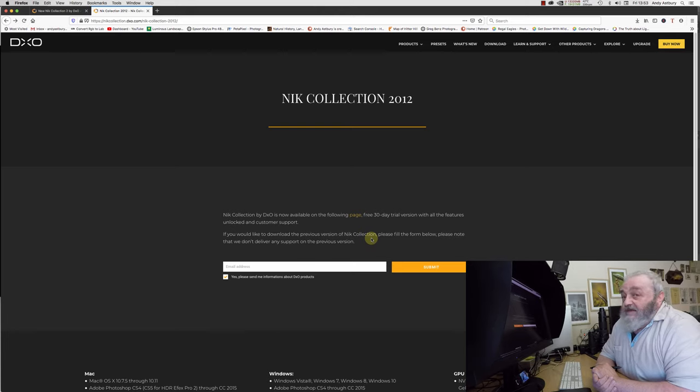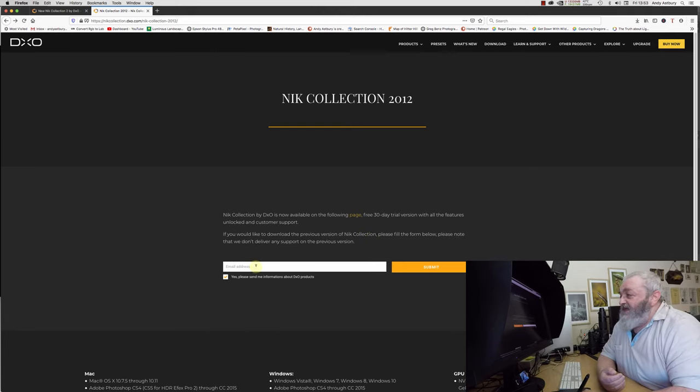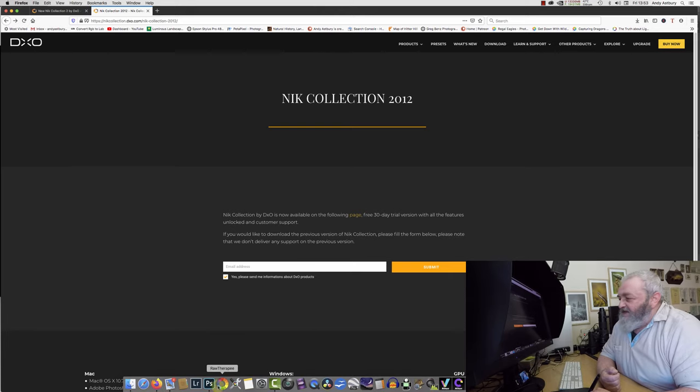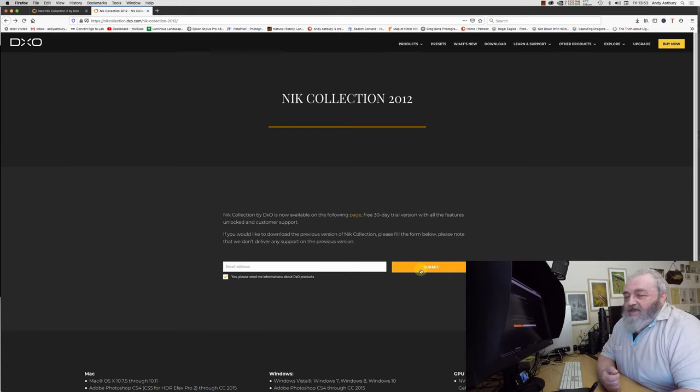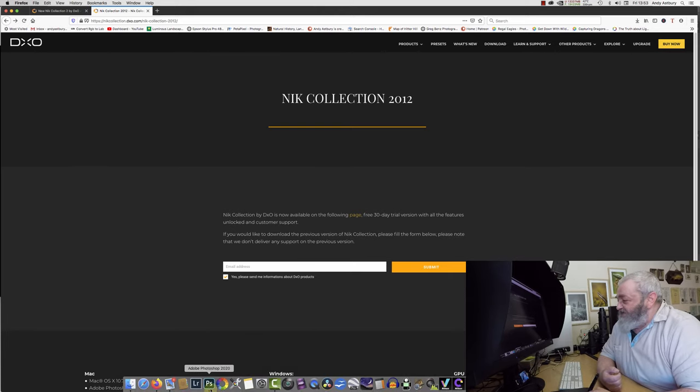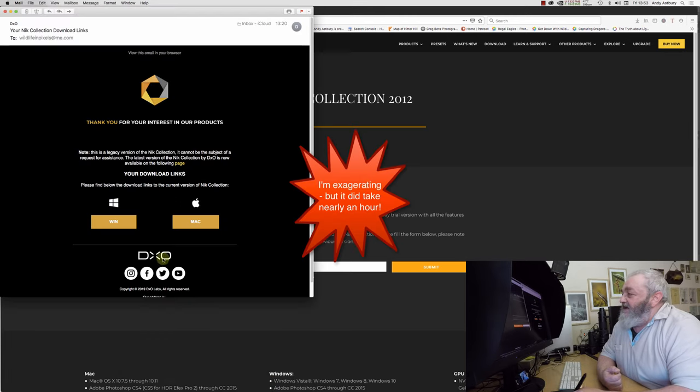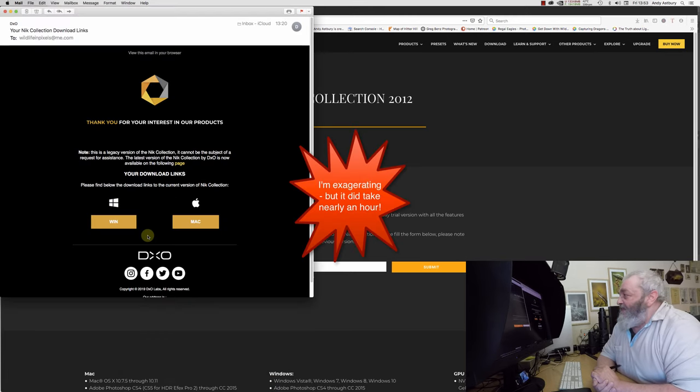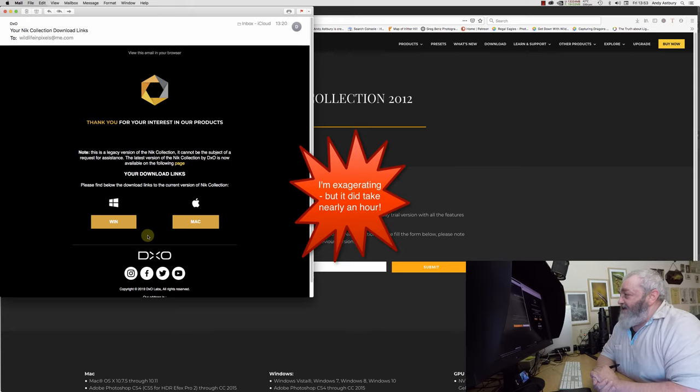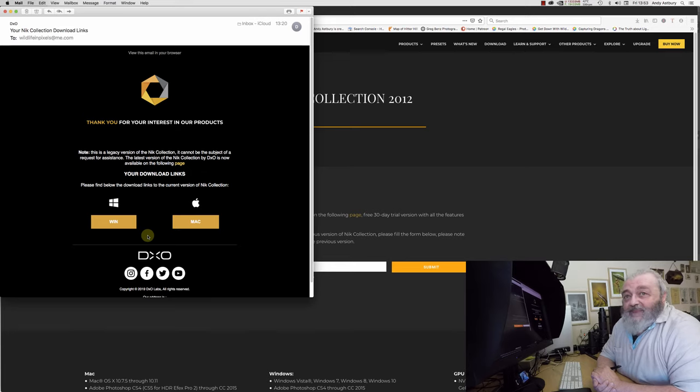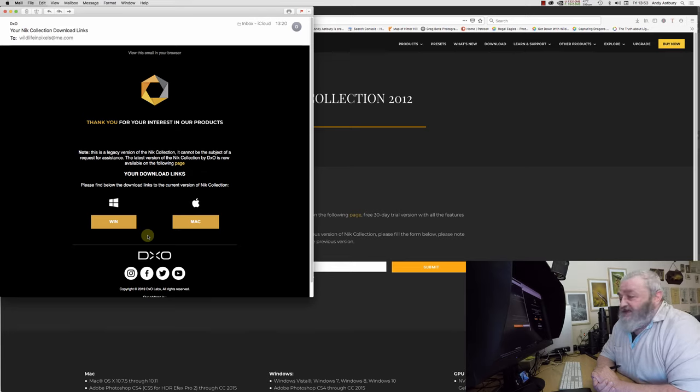Please fill in the email address below and submit. Then about six million years later you'll get this email back. This is a legacy version of Nik Collection. It cannot be the subject of a request for assistance. And why would you really need assistance?